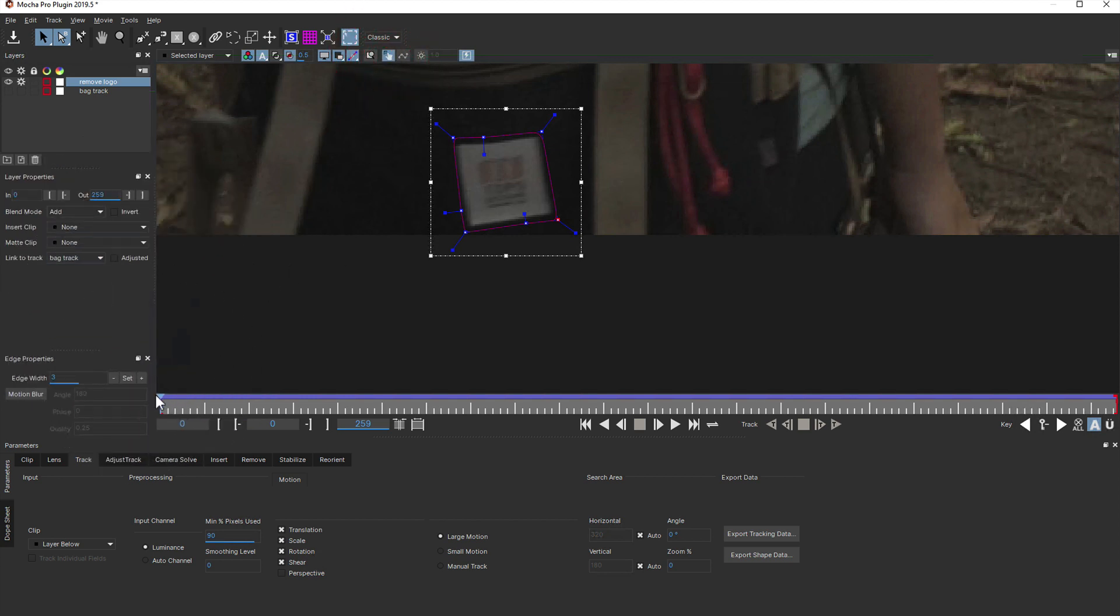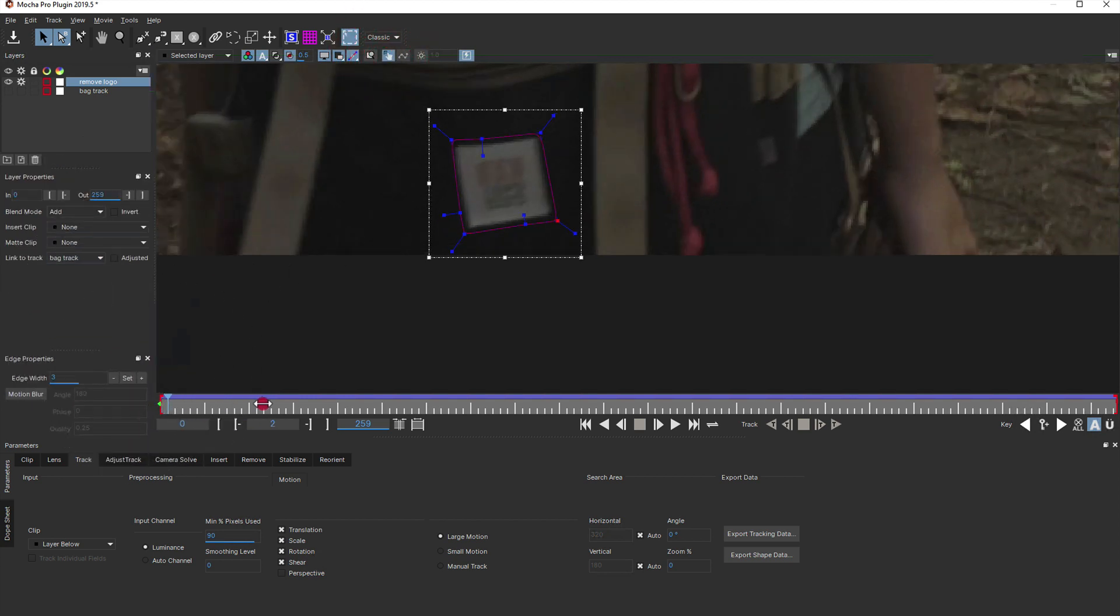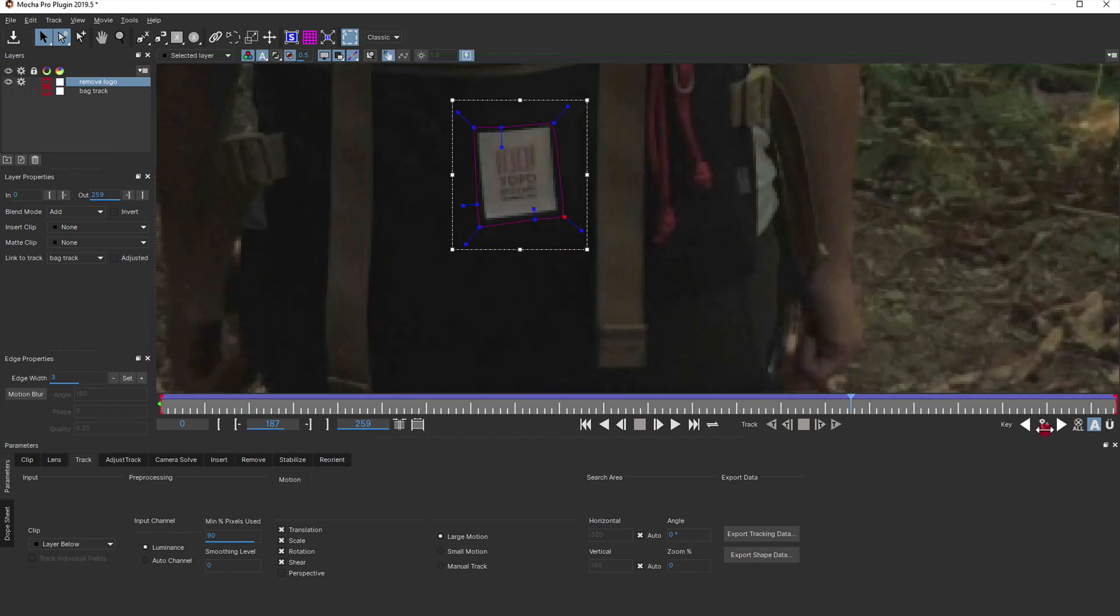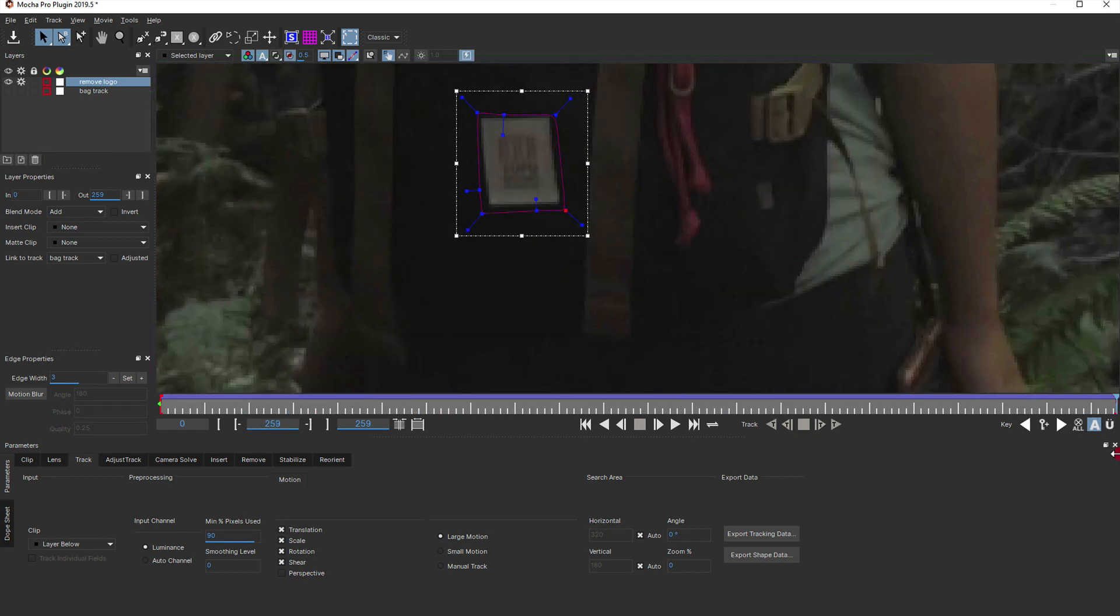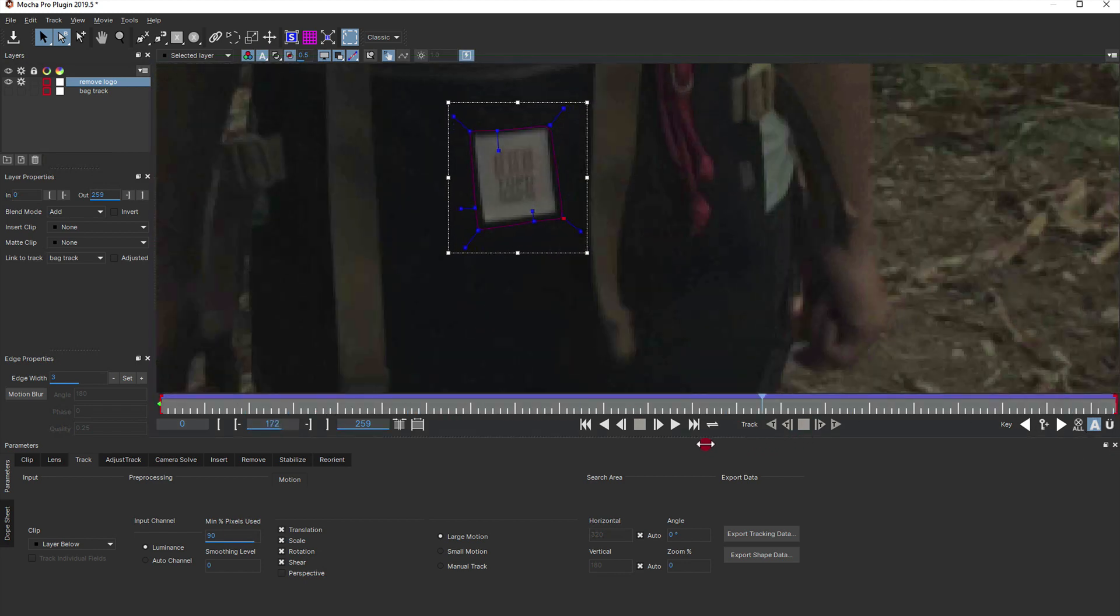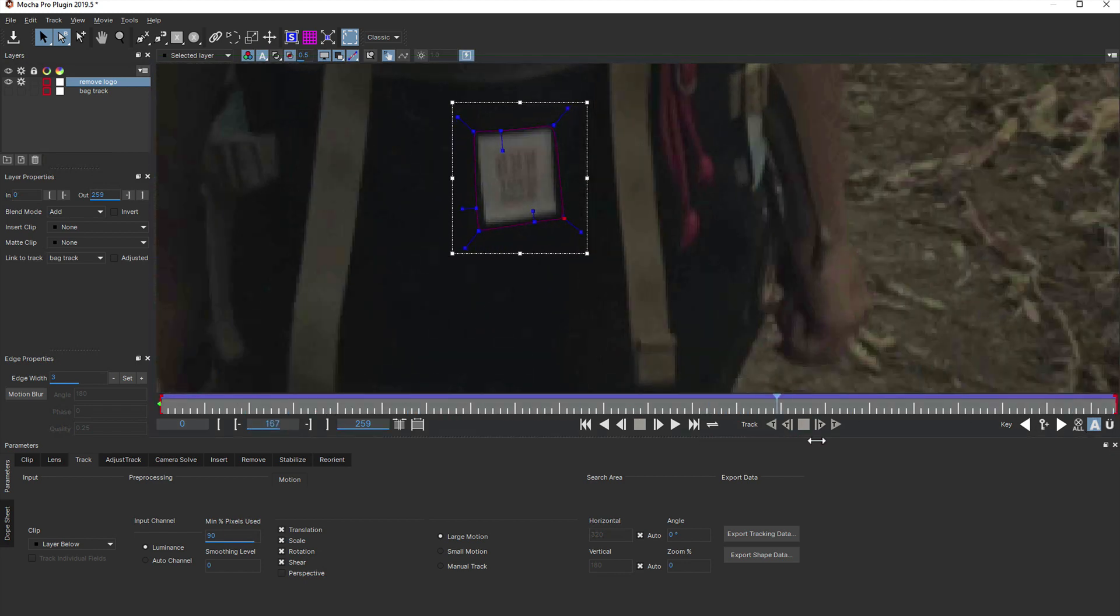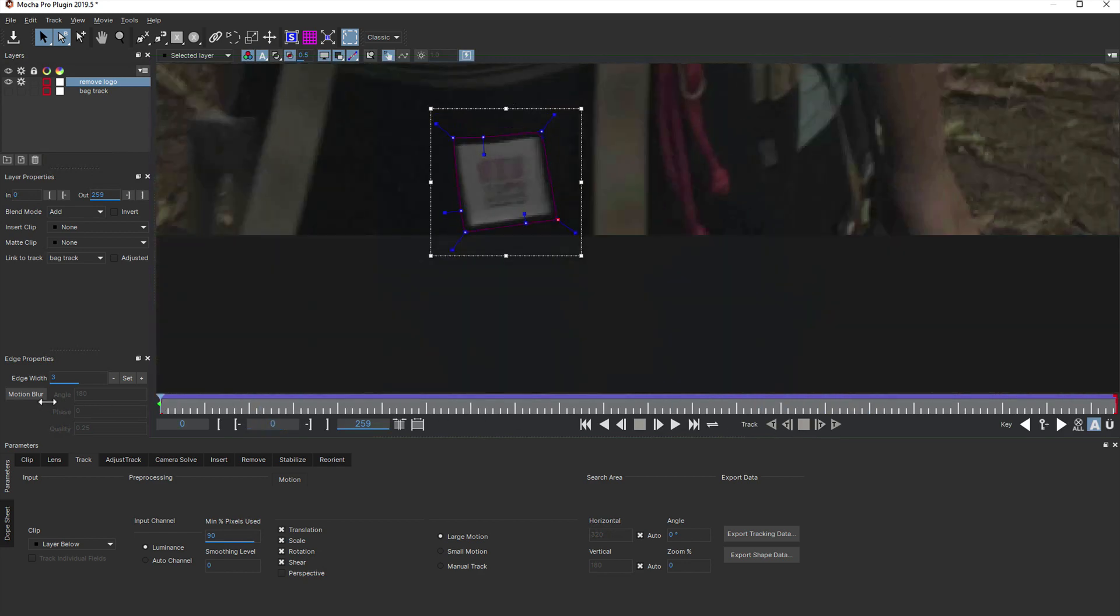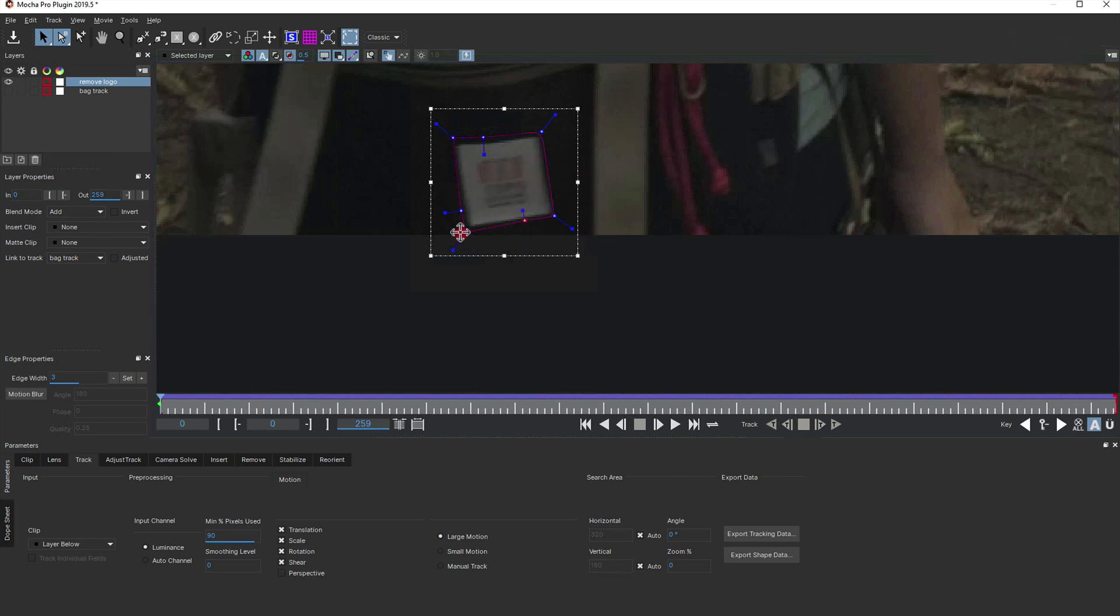Scrubbing through the shot again, we can check to make sure the shape is following around the logo patch tightly, as well as checking for those pesky bag straps interfering. One strap is a little close for comfort, so I'll adjust the shape a bit tighter to be sure.